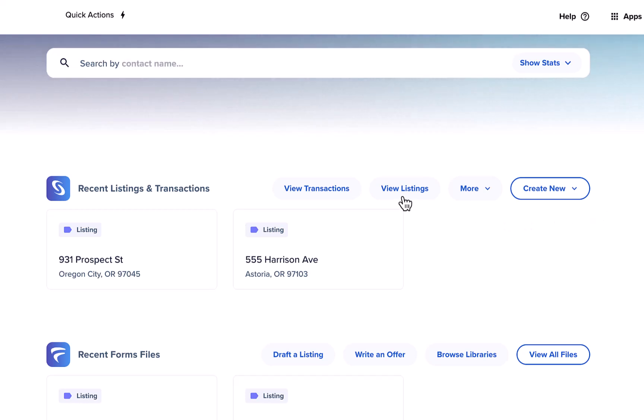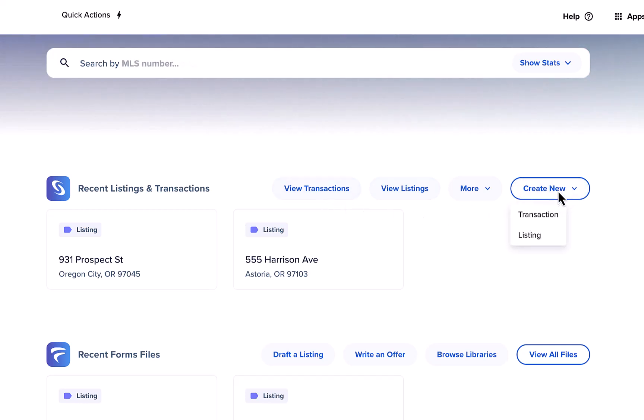You can use the quick navigation buttons to jump over to view all listings or all transactions. If you need to start a new file click create new to get started.